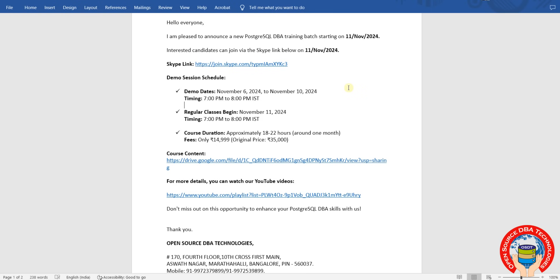Demo timings are from November 6th to November 10th, 7 PM to 8 PM IST. Regular classes will start on November 11th, 2024, same time 7 PM to 8 PM. Course duration is maximum one month, daily one to one and a half hours, 18 to 22 hours total. Fees: 15,000 rupees.